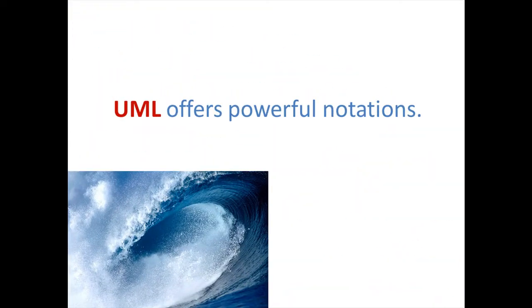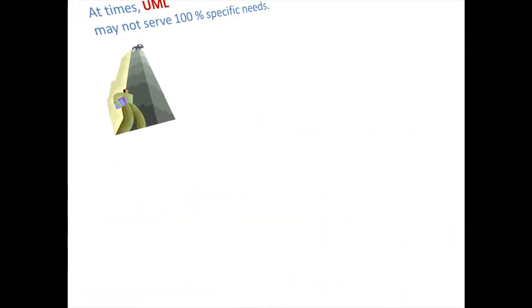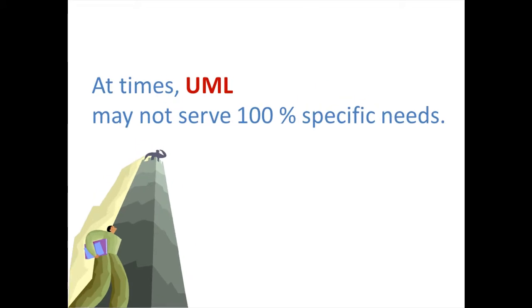UML is a powerful visual modeling language with useful notations. It is designed to be a general-purpose language, so at times it may not be able to describe some domain-specific characteristics for your model elements.